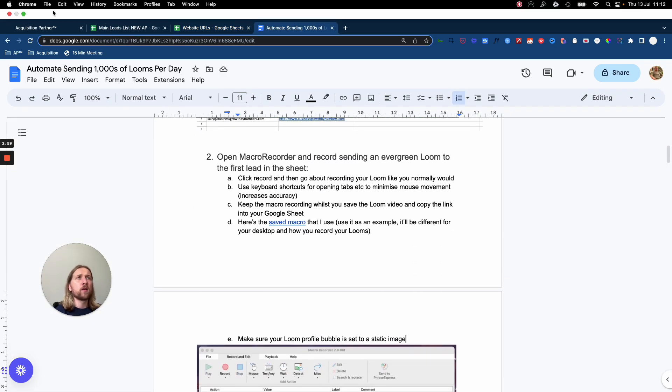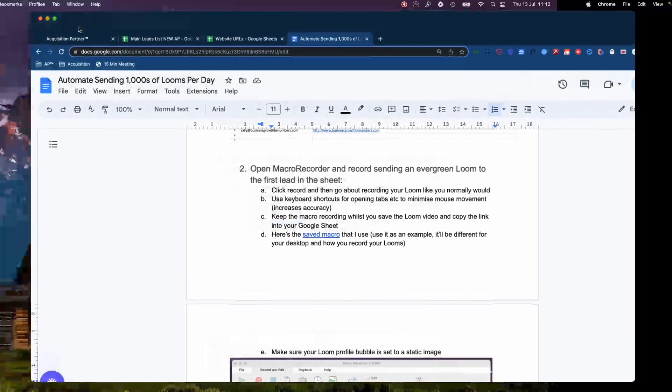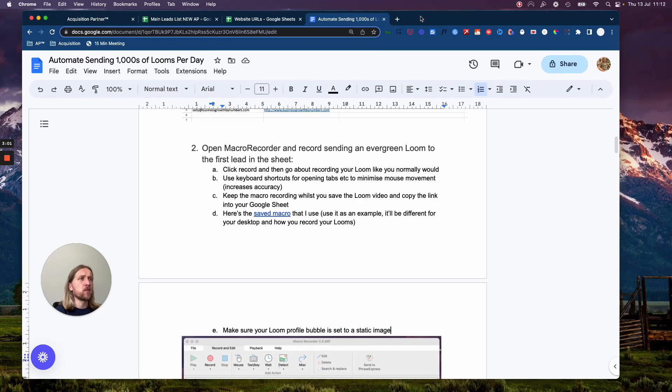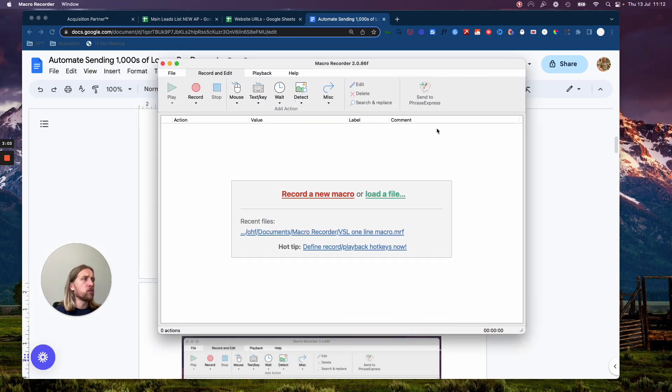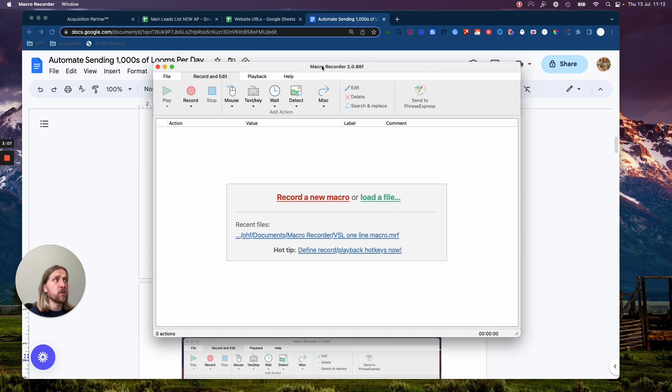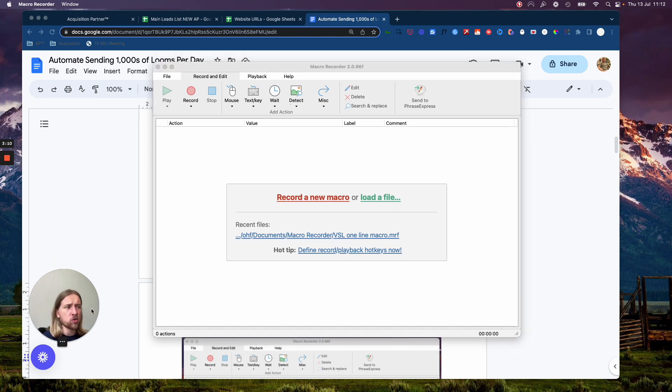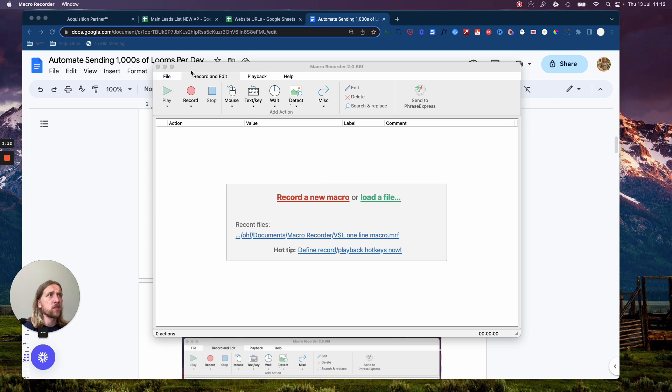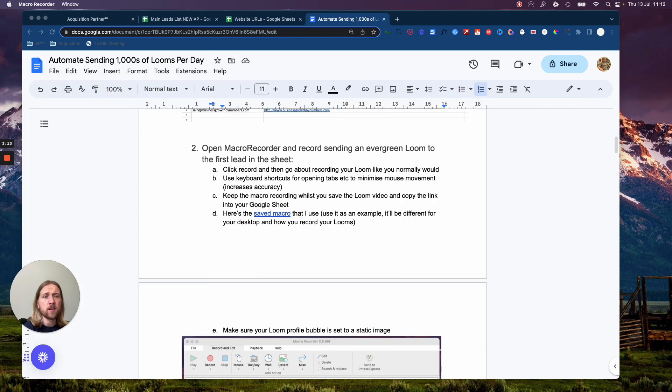Now, the way that we are going to run this automation is through a macro recorder. And there's a number of different macro recorders on there. I literally use the one that's called macro recorder. You can Google it. I'll drop a link in this Google document too so that you can access it.